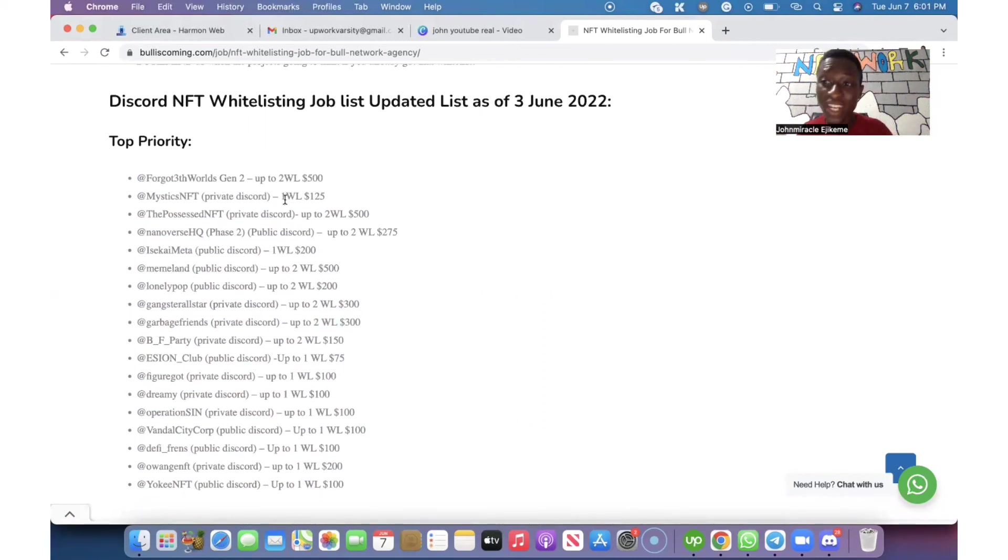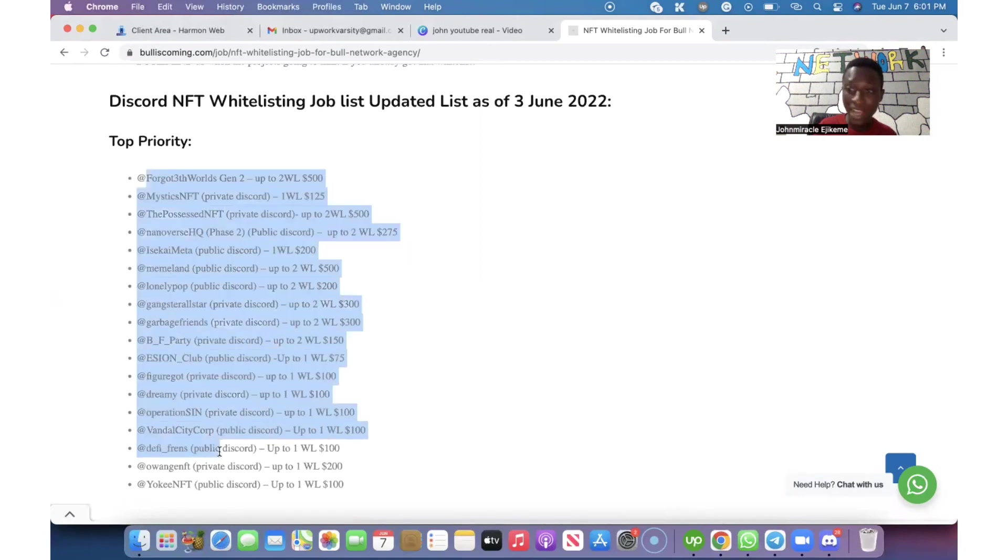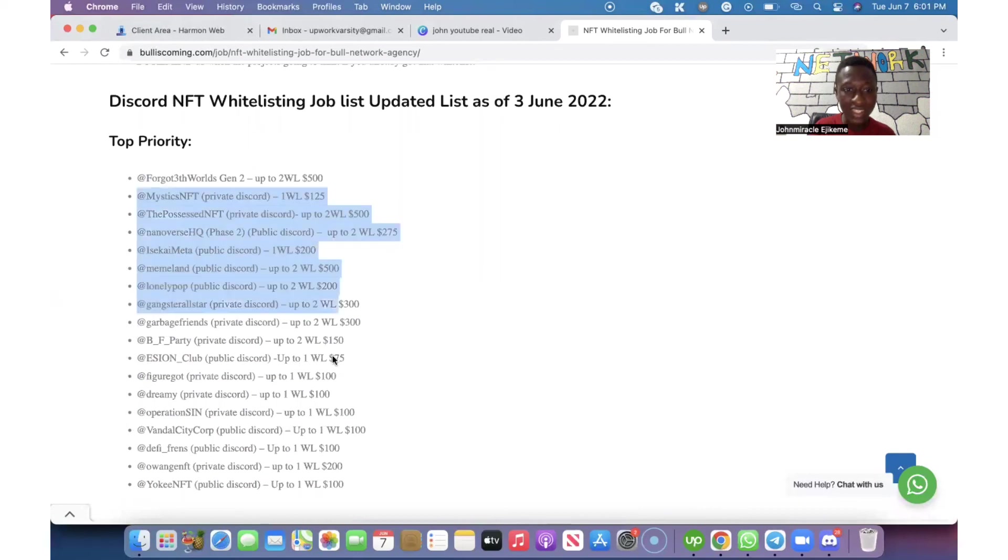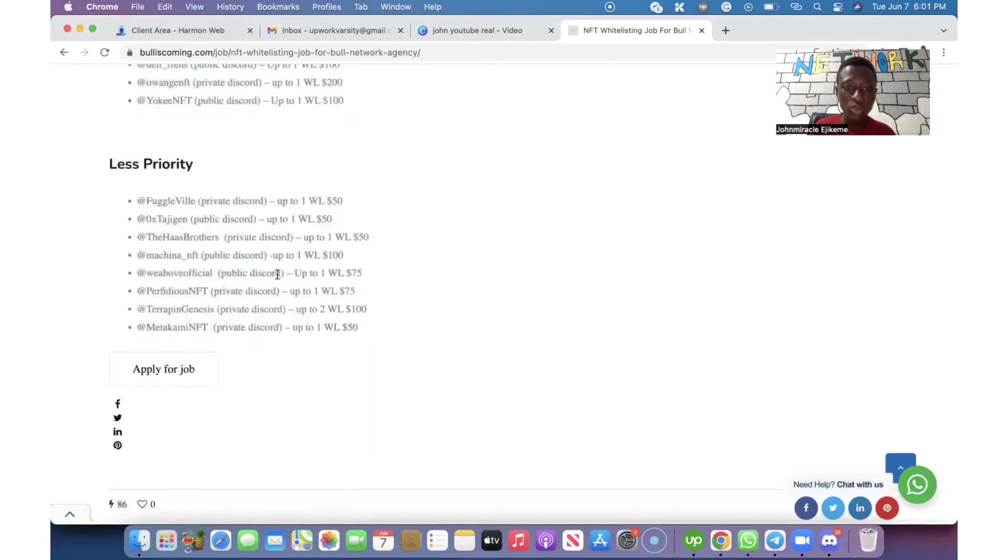We have None of Us Phase 2. These are the top priority NFTs that we have here and the prices. As you're coming down the list, that's how the price is also reducing. For the less priority, which these ones are easy for you to get.